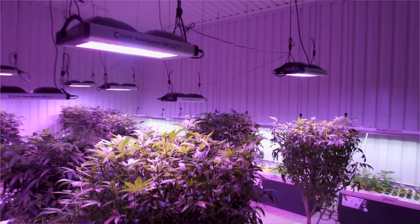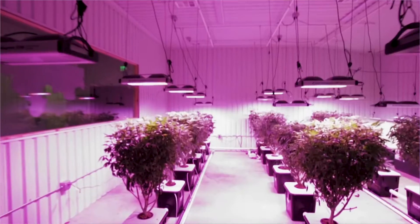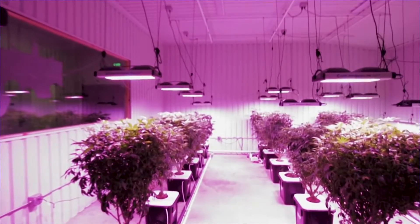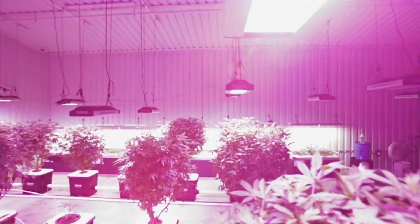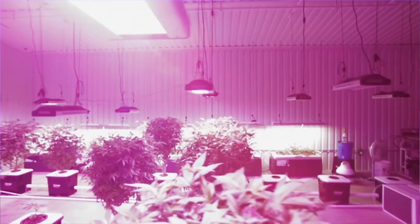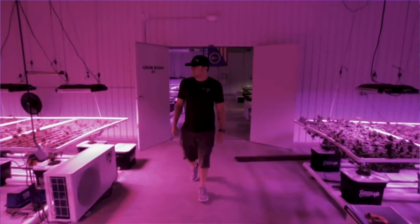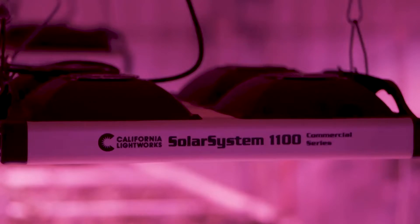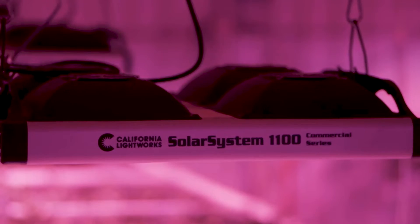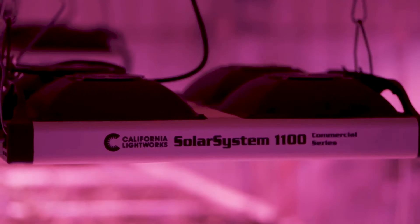We are very much aware of all the variables that go into a successful grow. We are able to consult and guide our customers from ordering to install, propagation to harvest. I personally make sure that our lights are being utilized correctly in order for the client to get the best possible outcome.